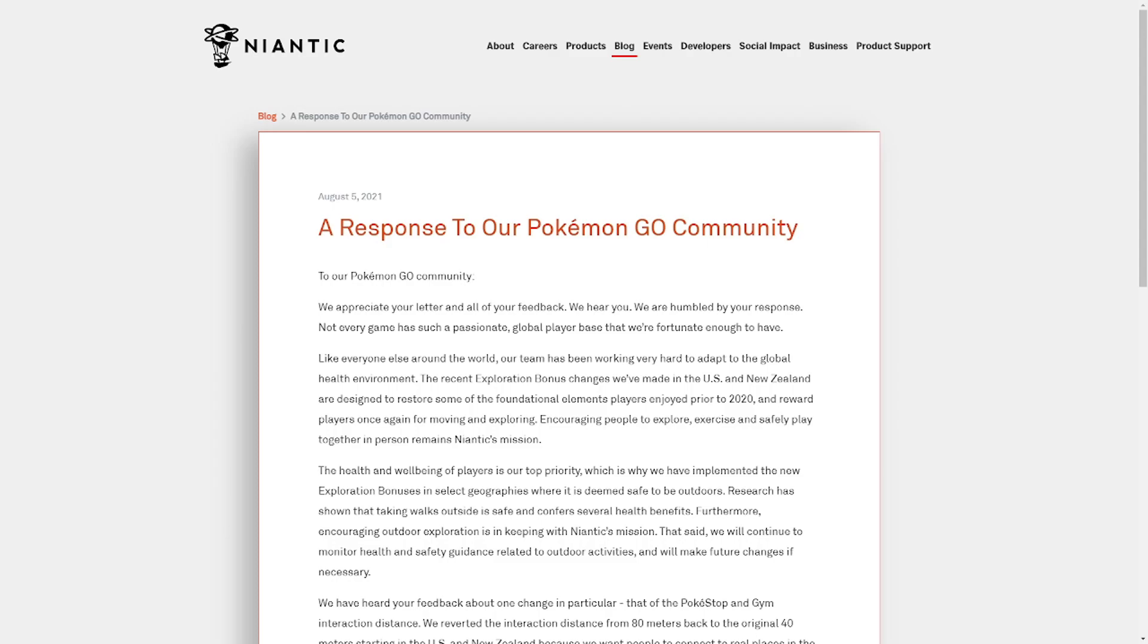Now Niantic has finally issued a response in the form of a letter on their website. I'm going to read the whole thing to you. Here we go.